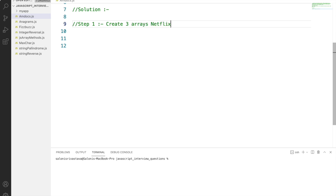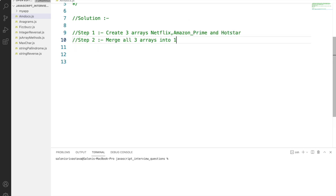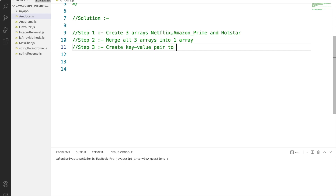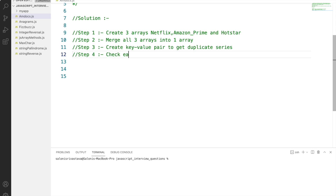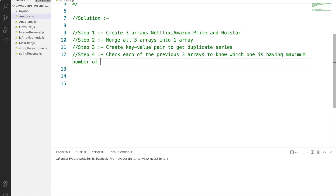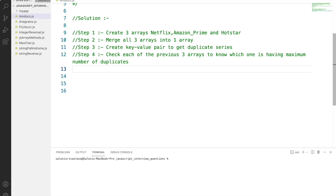We will divide our solution into small steps. Step one: create three arrays — one for Netflix, one for Amazon Prime, and one for Hotstar. Step two: merge all three arrays into a single array. Step three: create key-value pairs to find the duplicate series. Step four: check the previous three arrays against all duplicated series to know which app has the maximum number of repeated series. Step five: display the output to the user.